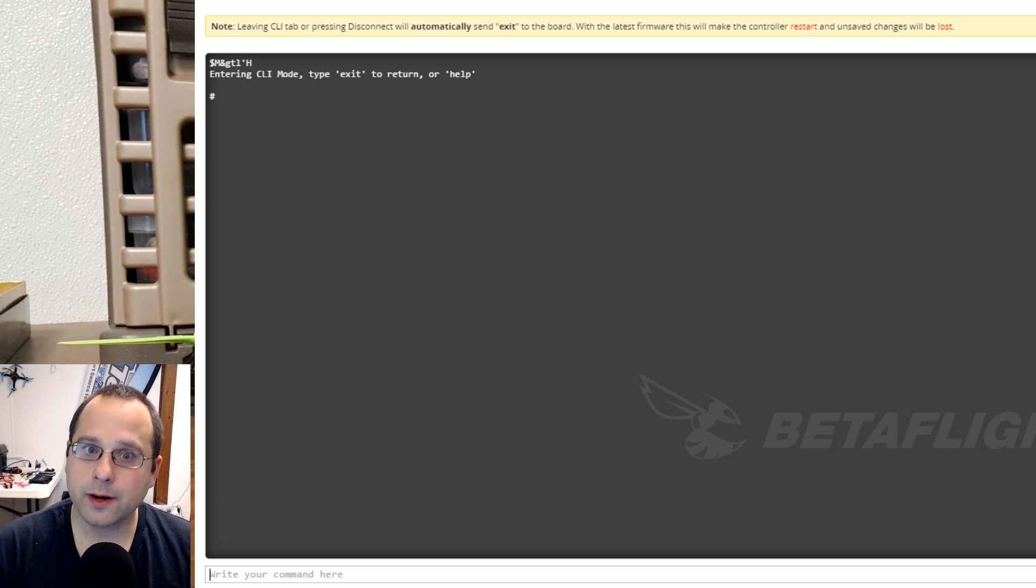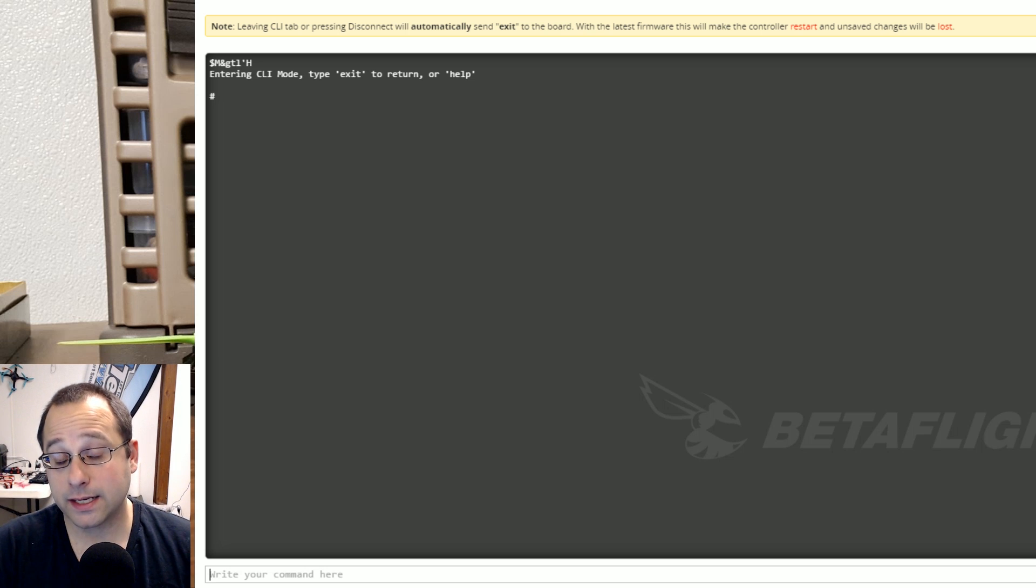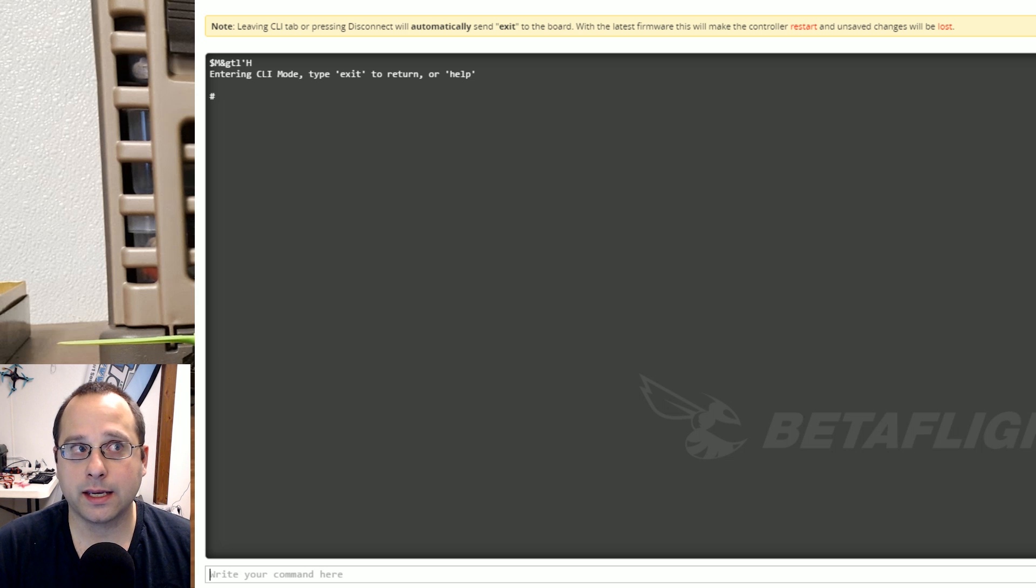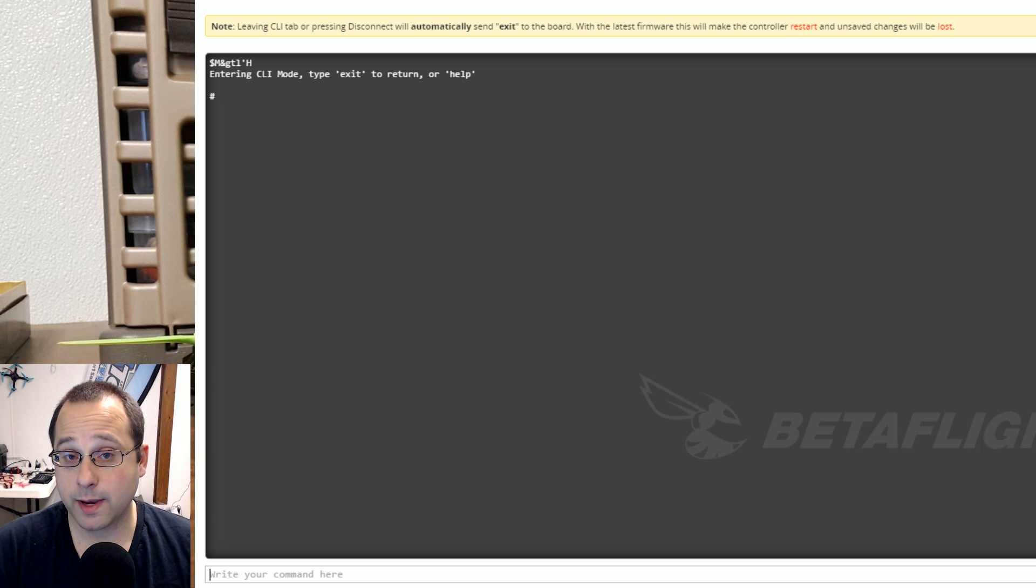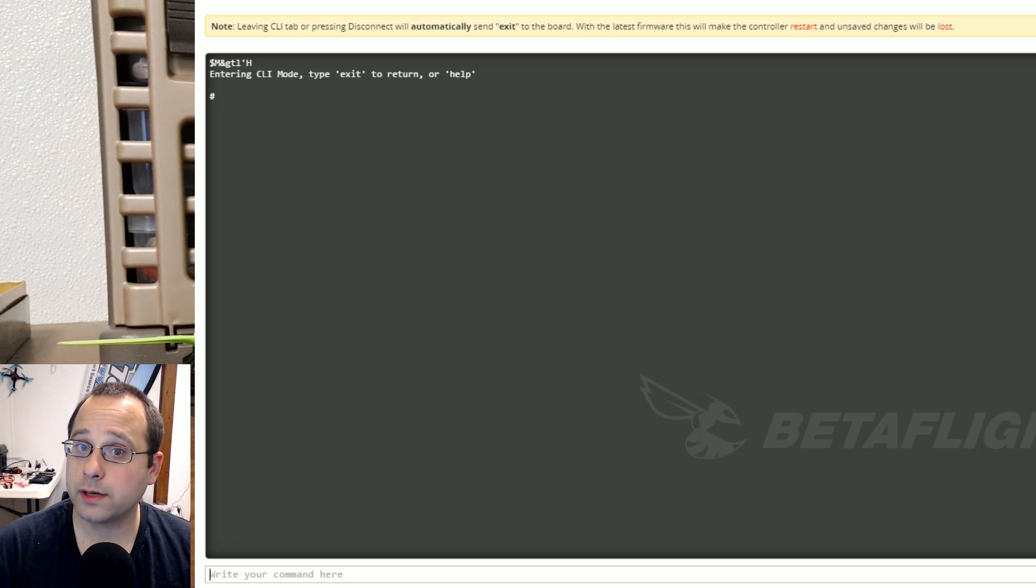So here we are in the command line and if you're going to use these commands you are going to have to get into the command line. There is some talk among the developers of putting a GUI interface for resource remapping into the configurator. That is not something that is in Betaflight 3.1. It's something for future development.